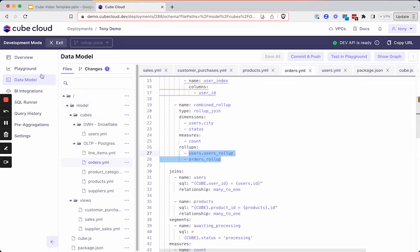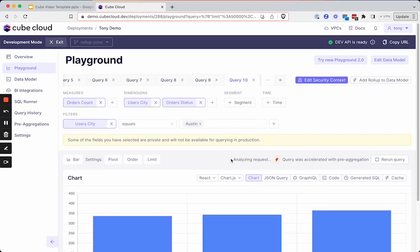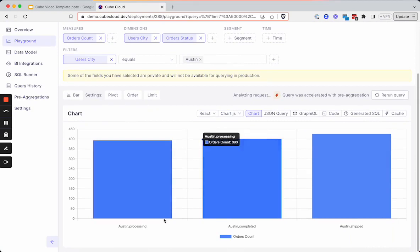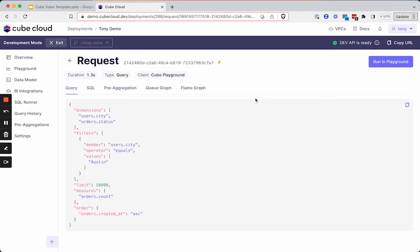So now let's take a look over in the playground and see this in action. We have fields from our users table and fields from our orders table, both brought into Cube and rolled up as pre-aggregations. If we run this query, we can see the data broken out just as we expected, and it ran fairly quickly through a pre-aggregation.